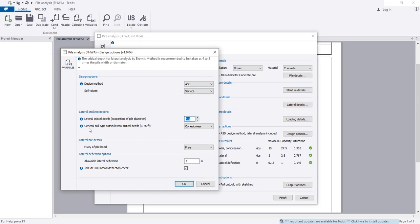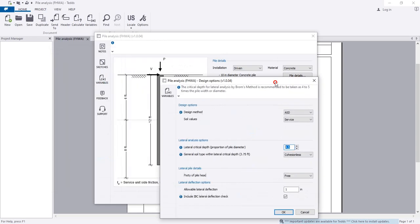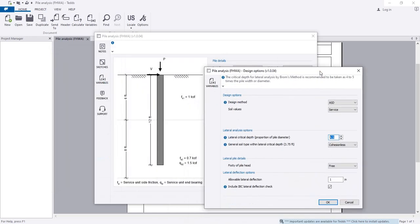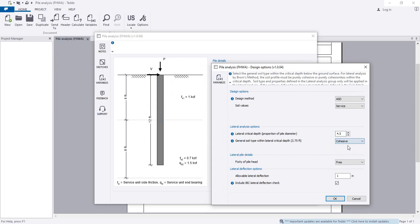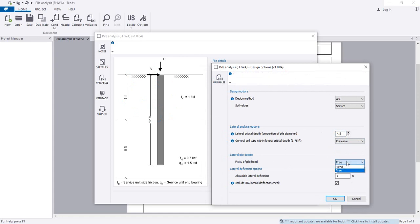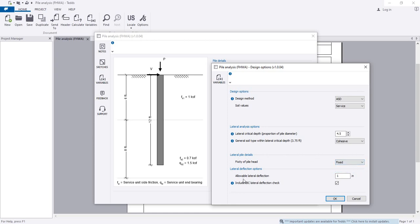Determine what the lateral critical depth is and the soil properties. I'm using cohesive soil with 4.5. For fixity of pile head in lateral pile details, select free or fixed. I'm considering it is fixed with pile cap.